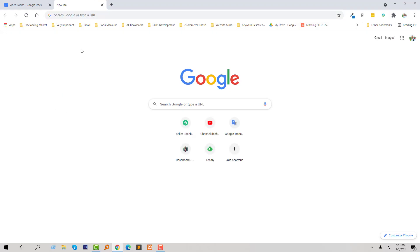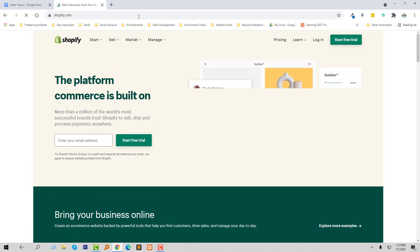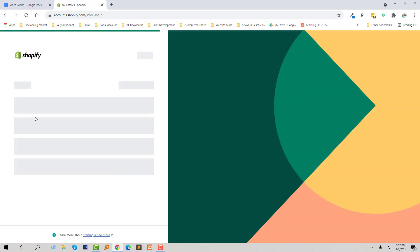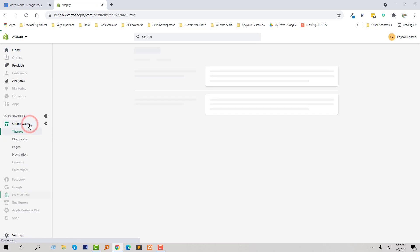First of all, I am going to log in to my Shopify online store. Click on the login button to log in to my dashboard. Here is my website dashboard. Now I am going to click on the Online Store button.